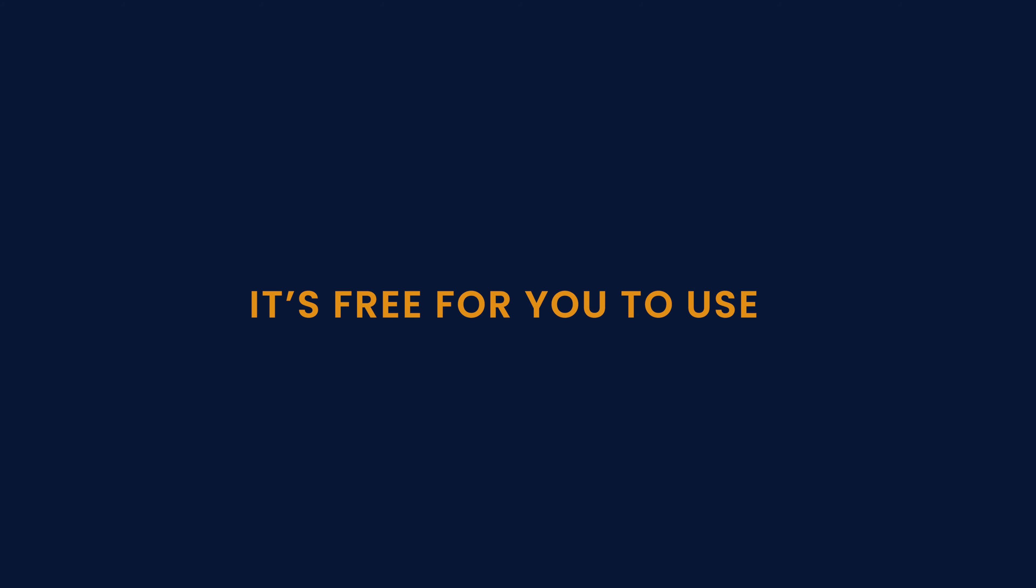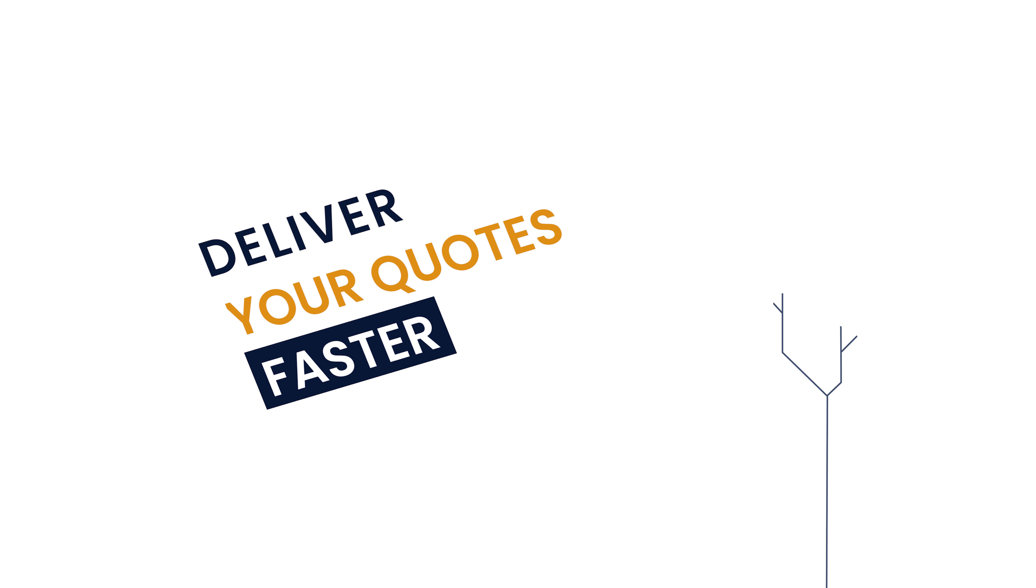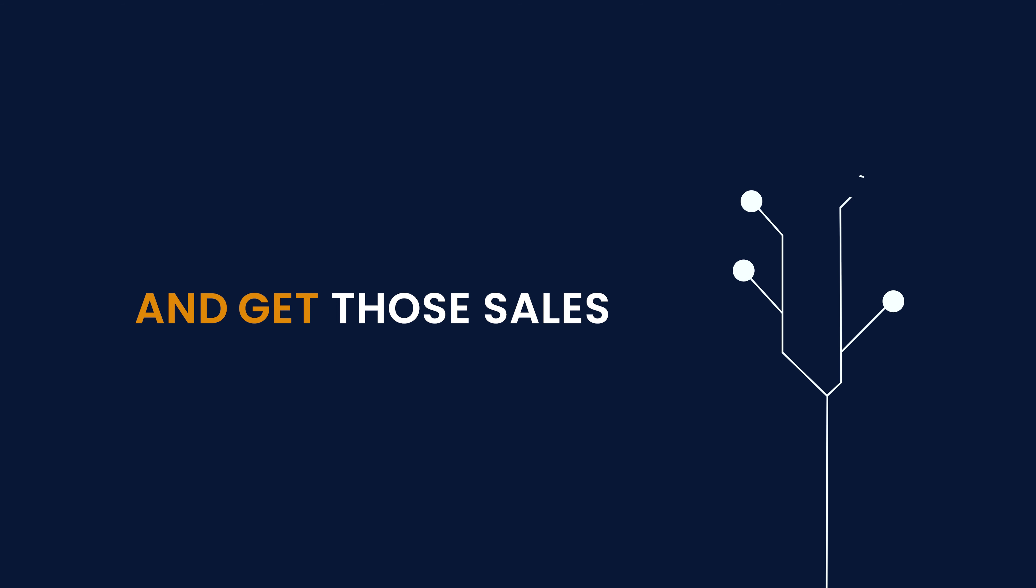And the best part? It's free for you to use. Yes, free. Deliver your quotes faster and get those sales.